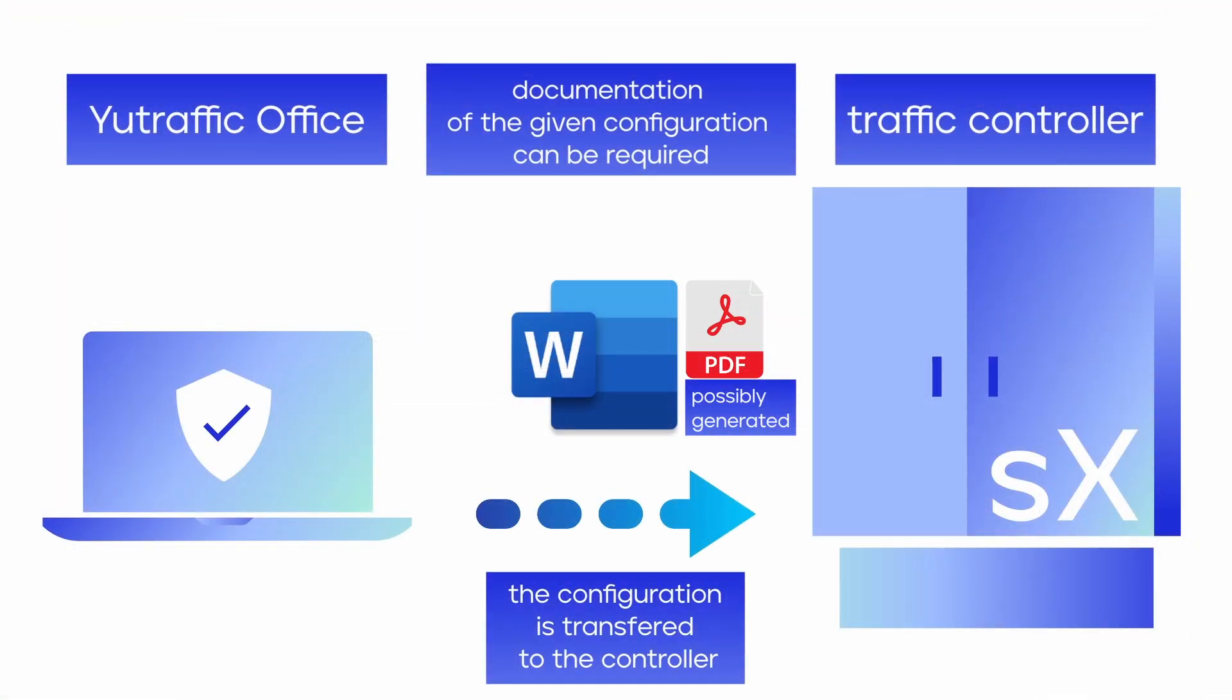Planning documentation is a powerful tool that combines the capabilities of UTrafficOffice as an expert application but at the same time leaves freedom for further editing in Microsoft Word. This ensures that the documentation will always visually correspond to the requirements of individual customers.